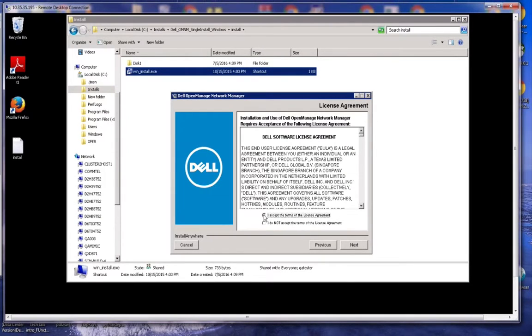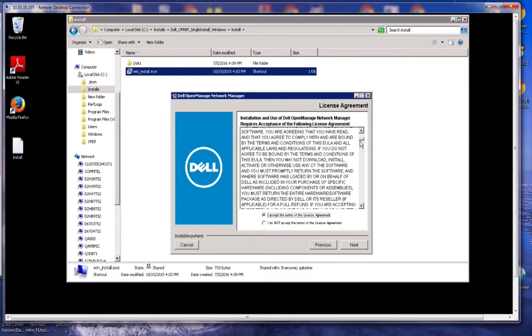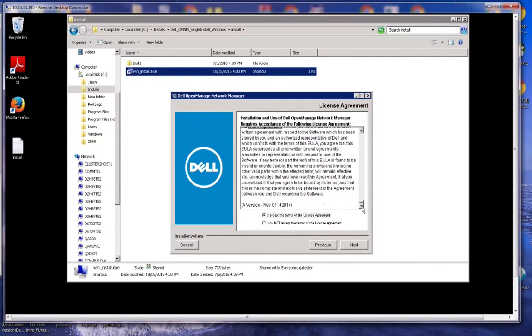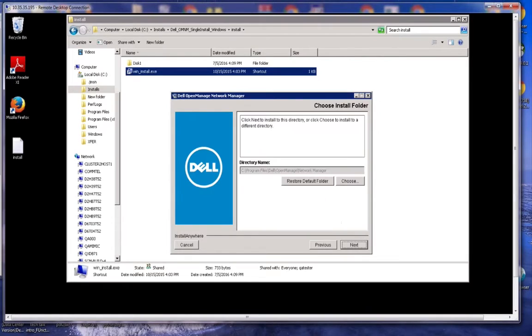There's going to be an end user license agreement. You can just accept that. Recommend reading it. Next.